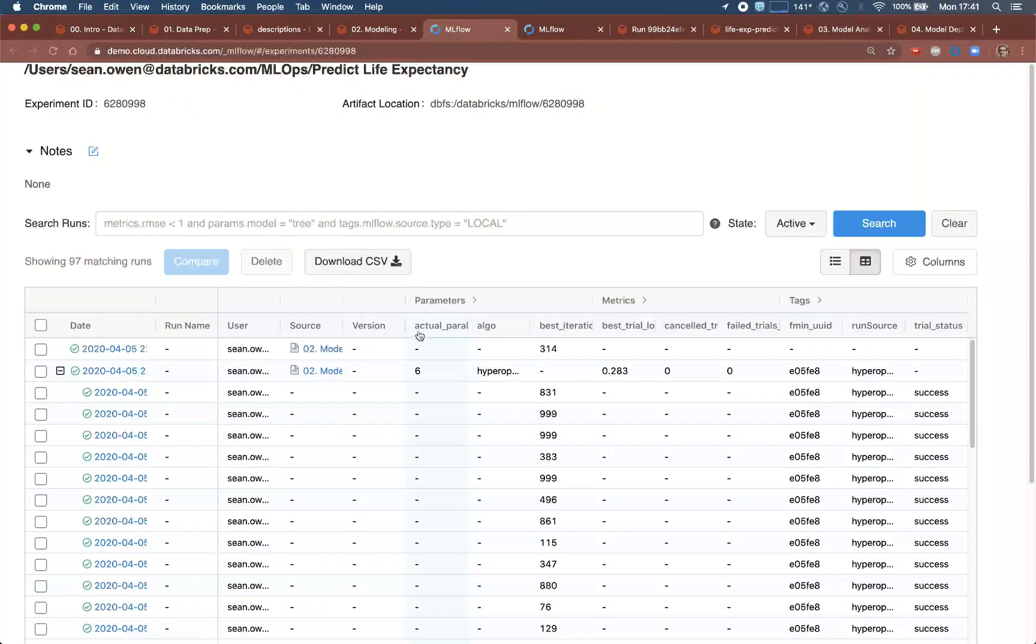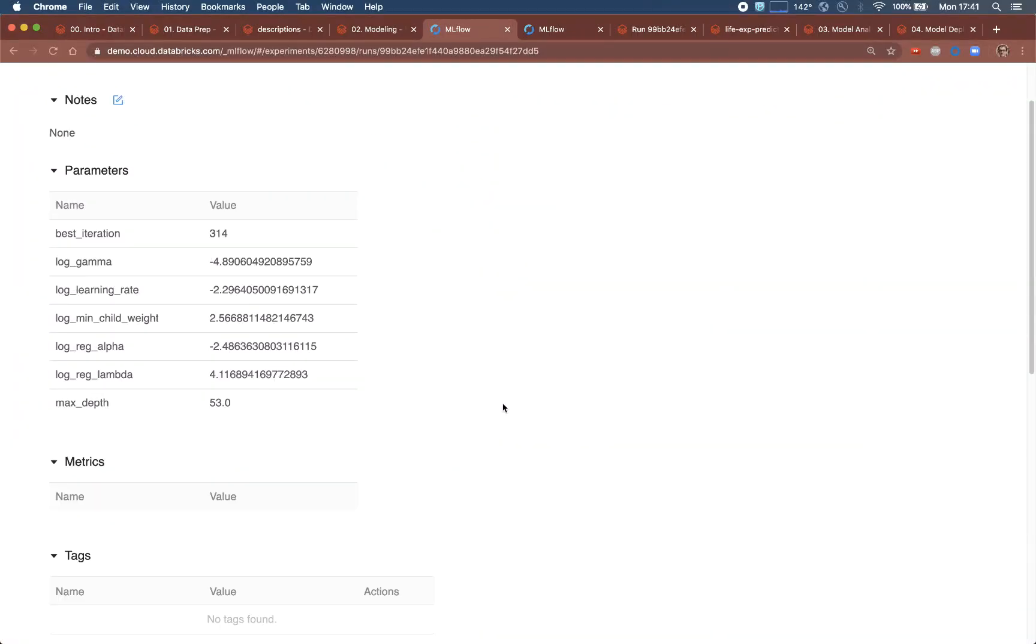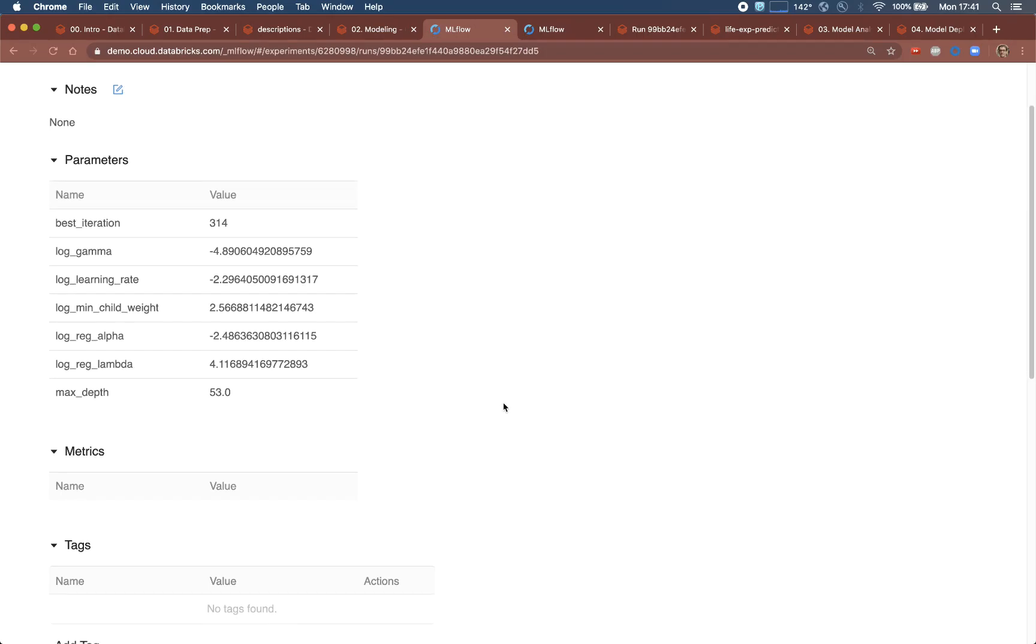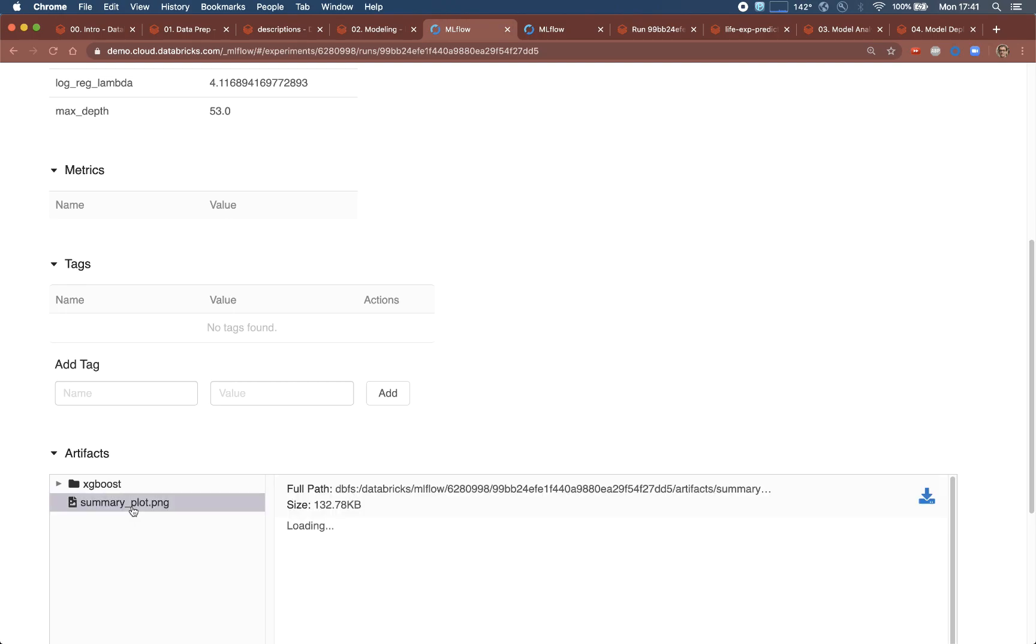This detail view also shows, for example, who created the model and with what revision of the notebook, when, and all the details of the hyperparameters, including loss. It also includes the model itself, along with feature importance plots that the data scientist created.